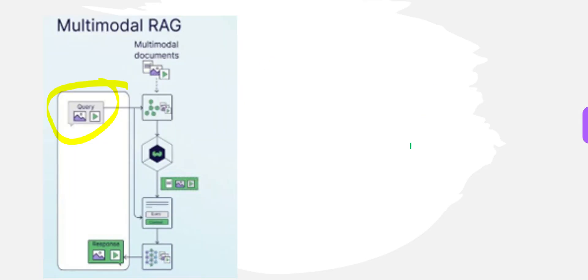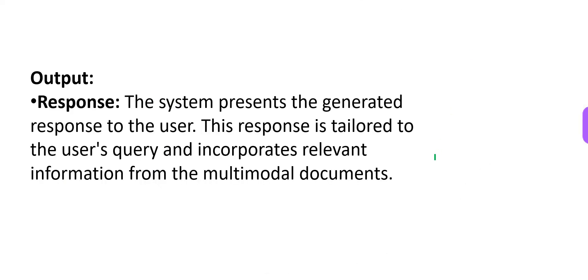Now, the LLM has done its bit. What next? The response has to be given now. The response, that is the output. The system presents a generated response to the users. This response, mind you, this response is tailored exactly to the user's queries.